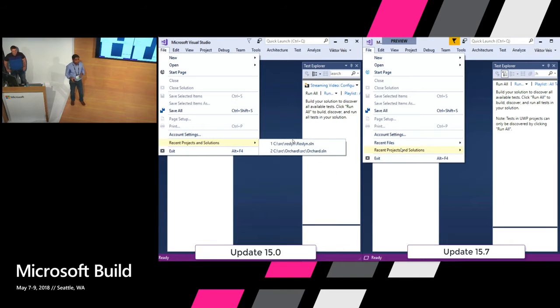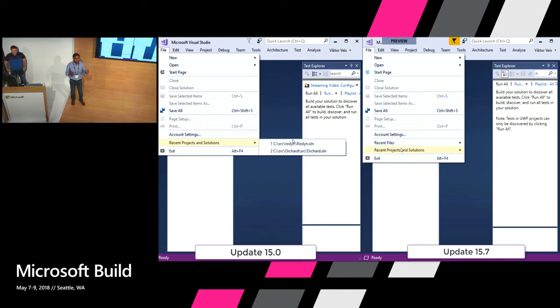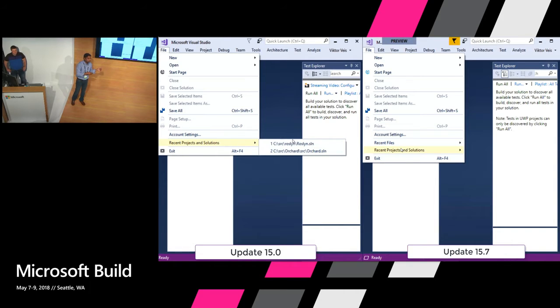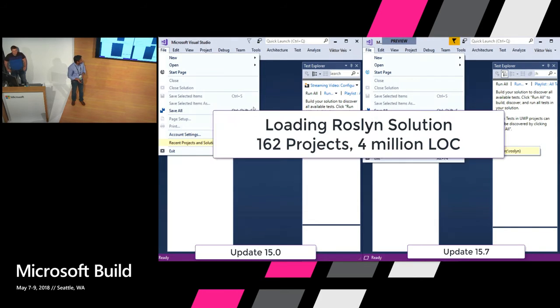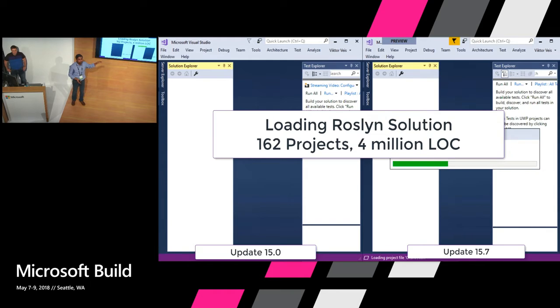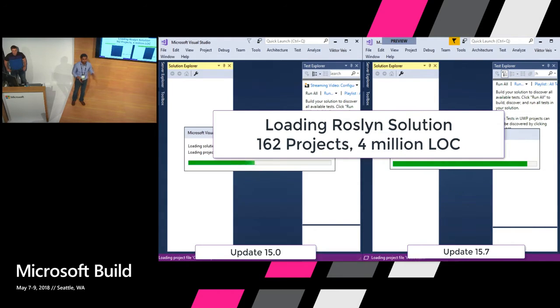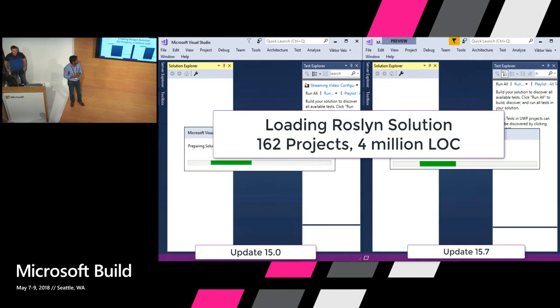This is the video where we are comparing not 2015 but actually just 2017 from last year and 15.7 update that just got released. And you can see it's a very large solution that we are going to load in both the versions. So significant difference you will see.